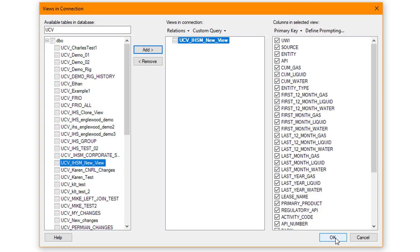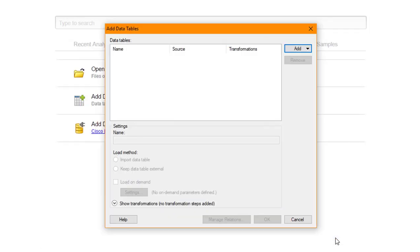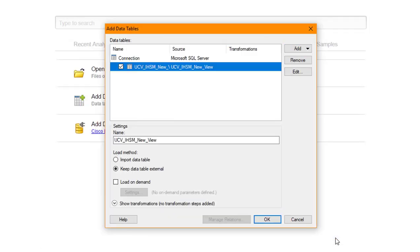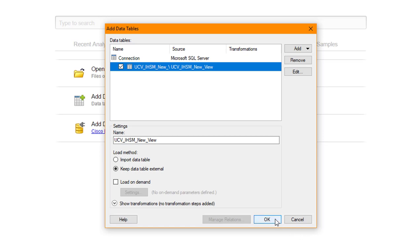It will populate under Views in Connection with the table name and populate the columns in selected view. Once complete, click OK and it will confirm the data table has been added to populate. Click OK again to accept the selection. The data will be brought in for analysis.